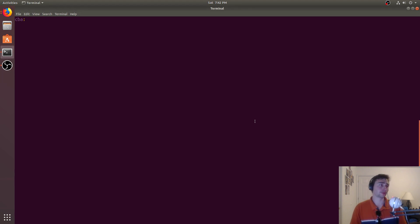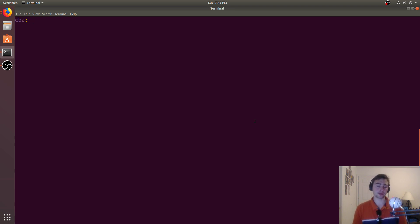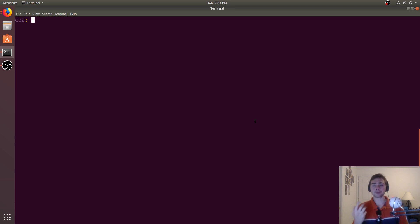Hey everyone, I'm Nick from Coffee Before Arch, and in this episode of C++ Crash Course we're going to be looking at Intel's MKL, which is its Math Kernel Library. As we've discussed in other videos about the C++ standard library, we don't want to have to reinvent the wheel every time we do something in a programming language, especially when it comes to heavily optimized code or things we want to run really quickly.